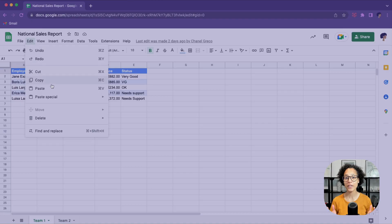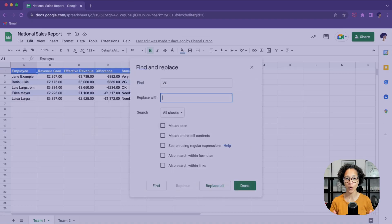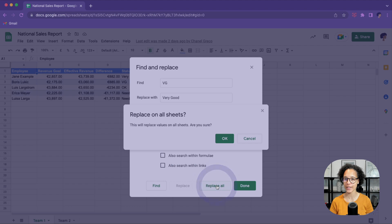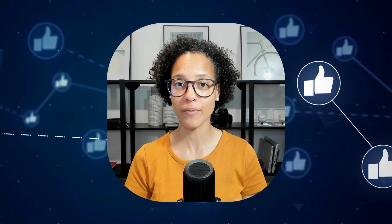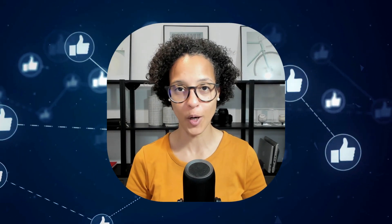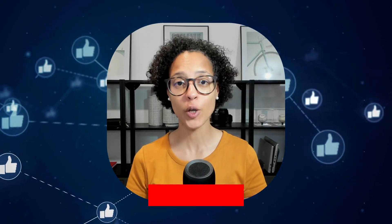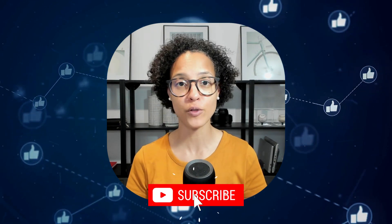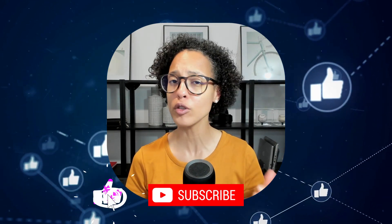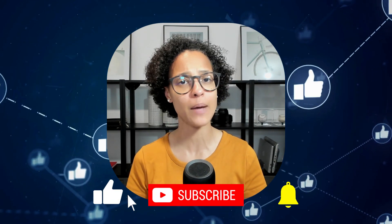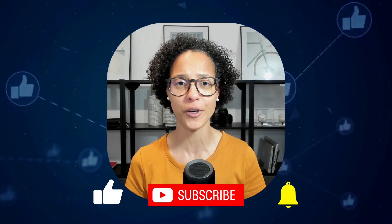To keep this video short and to the point, I focused on the most important search options within Google Sheets. Let me know if you've learned something new by hitting the like button below. And please go ahead and subscribe to this YouTube channel so that you don't miss out on any of our Google Sheets, Google Apps Script, or Google Workspace video tutorials.